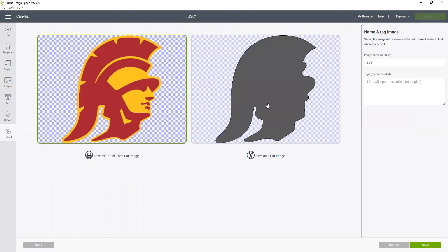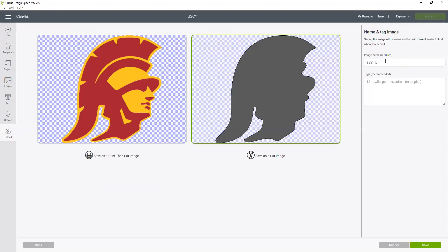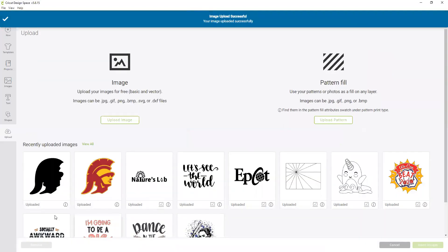But this time I'm going to save it as a cut image, and I'm going to call this USC and have it be the gold layer. And now I'm going to save that, and that's saved right here.